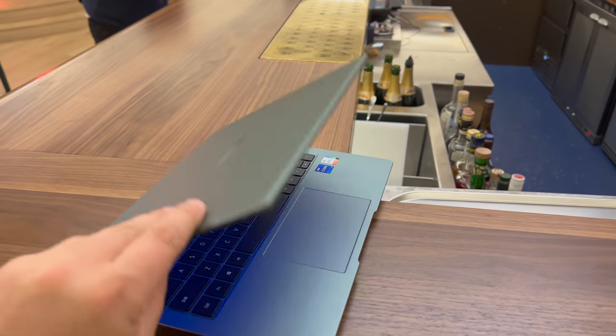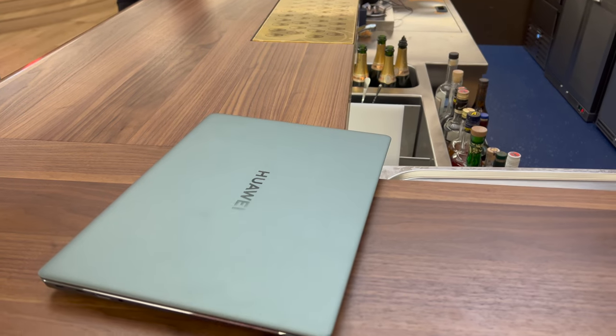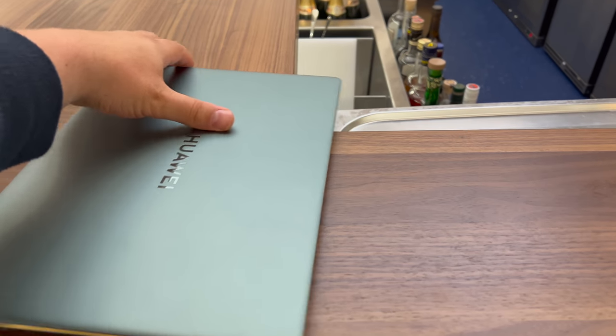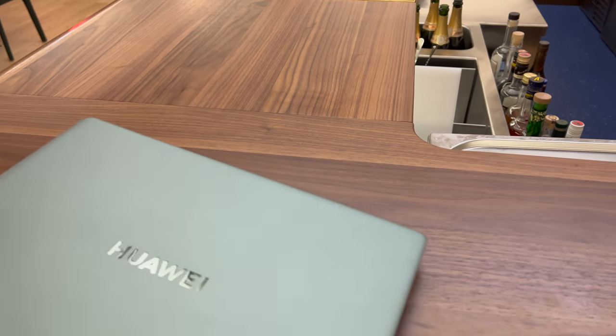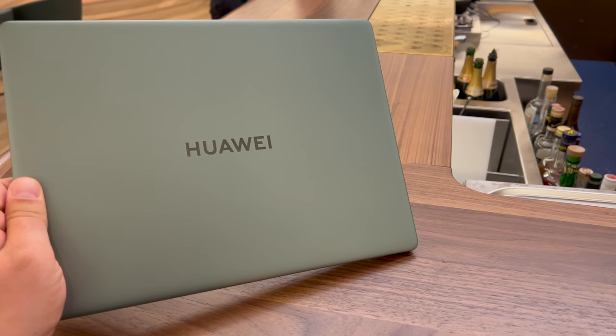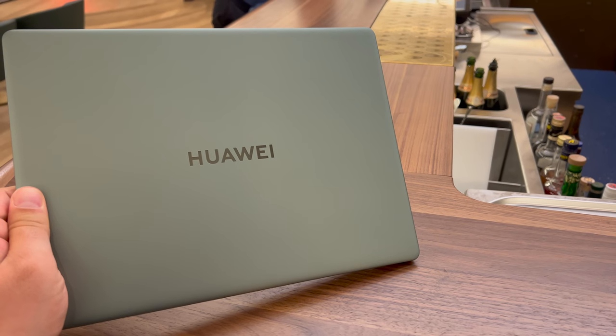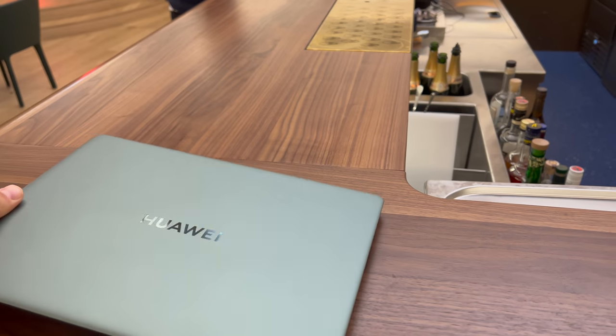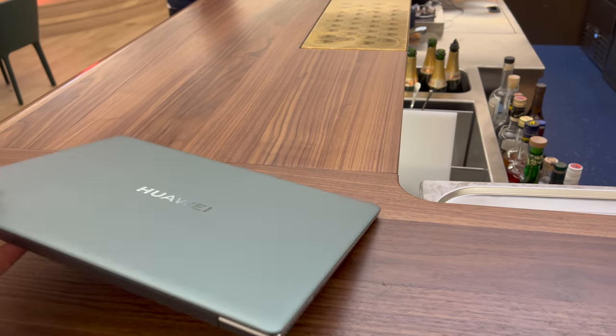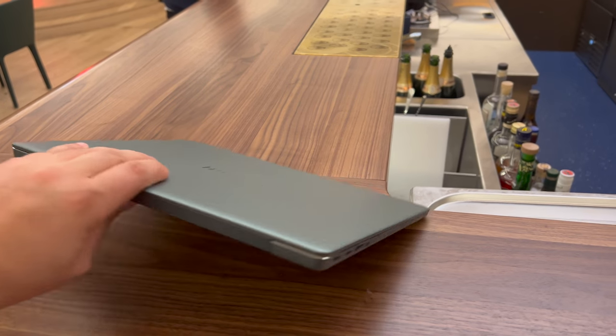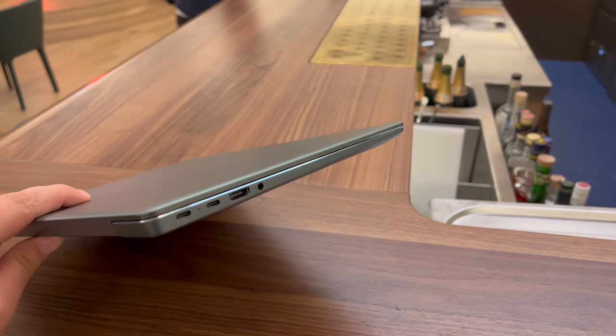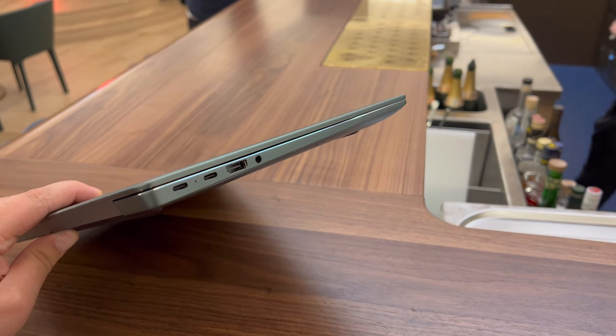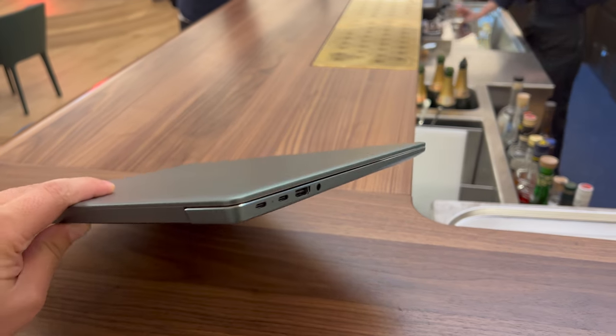You're able to pre-order the new Huawei Matebook 14s from now and it dispatches around the 27th of October. Currently there are some pretty good pre-order bonuses, so I recommend going and checking out the Huawei UK link in the video description.